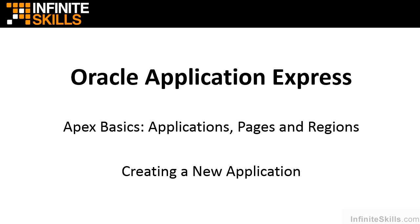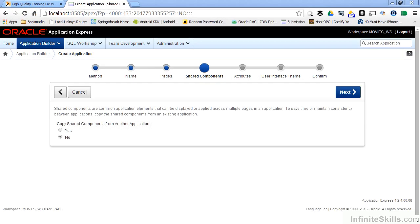Welcome to part two of creating a new application. The next wizard page asks us about shared components. As you can see from the description here, shared components are common application elements that can be displayed or applied across multiple pages in an application. Think about something like a list of values — a list of values can be generated from either a static list or generated dynamically by querying information out of a database.